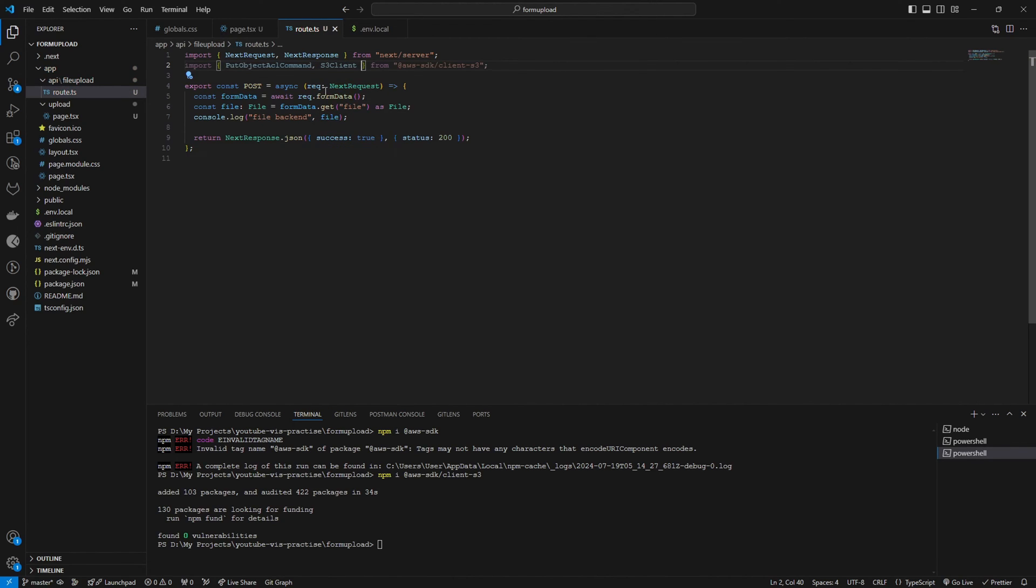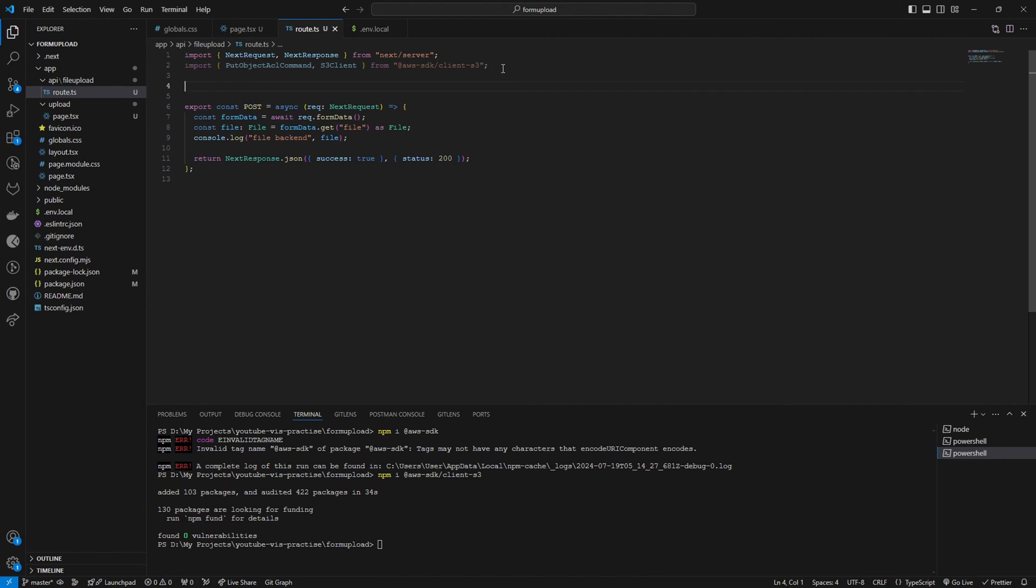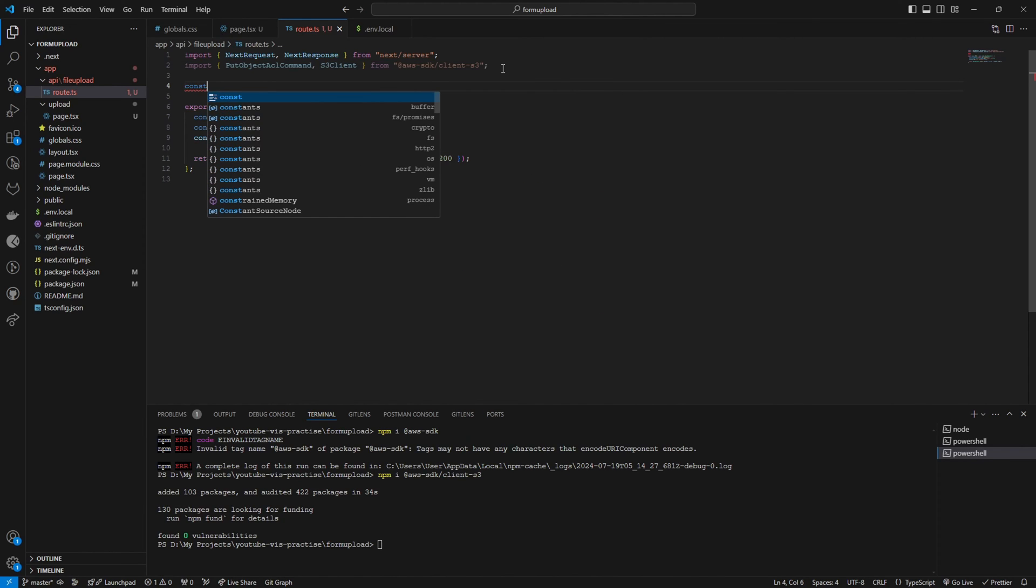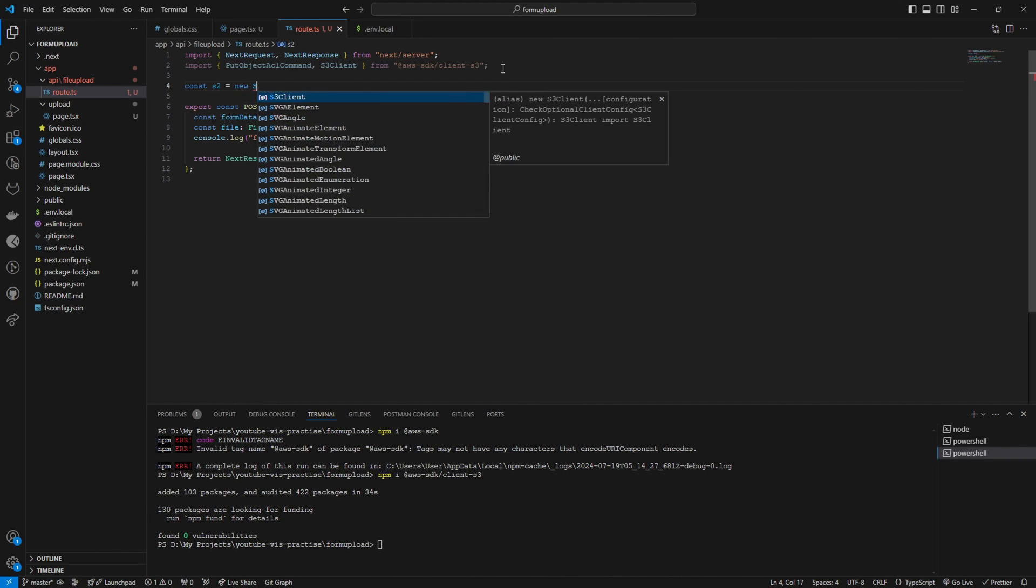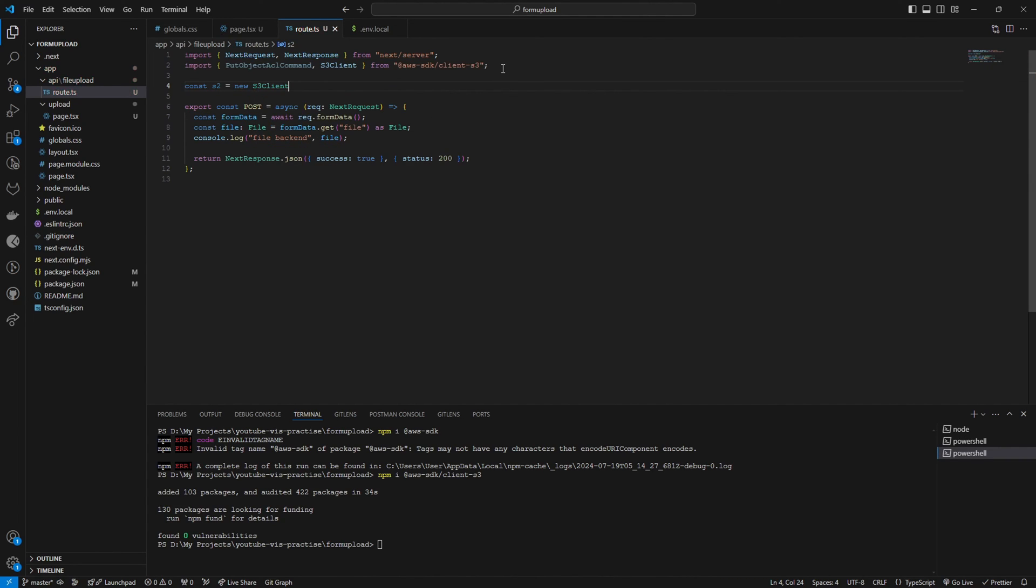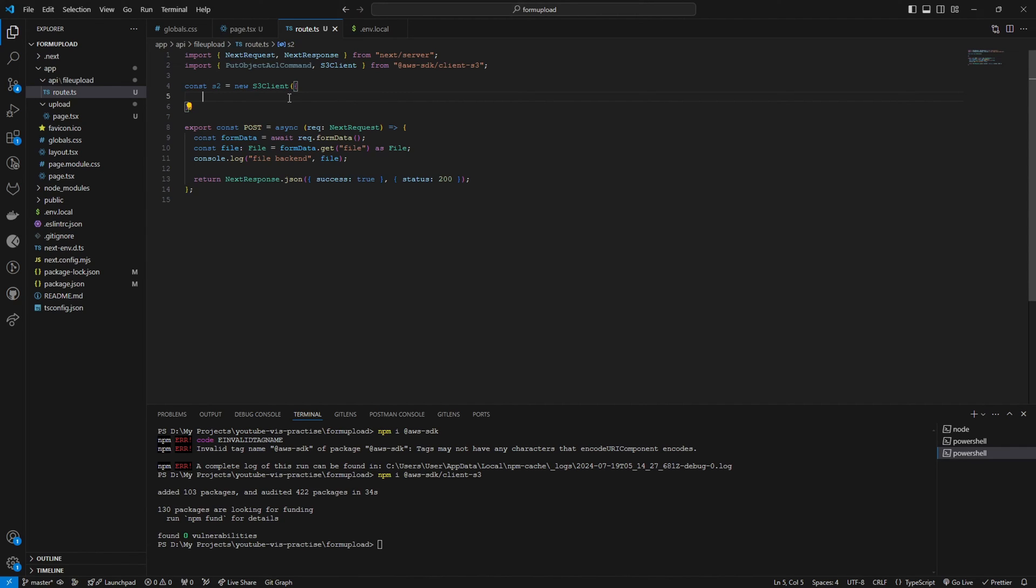First of all, what I'm going to do is I'm going to create a new S3 client. To do that, I'm going to use const s3 equals new S3Client. Inside the new S3Client, I'm going to set these parameters. I need the region, endpoint, and credentials. This is the object that I'm going to set here.